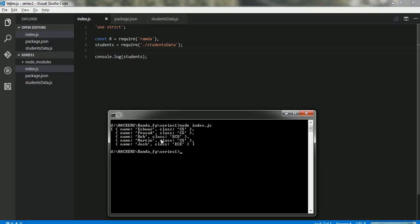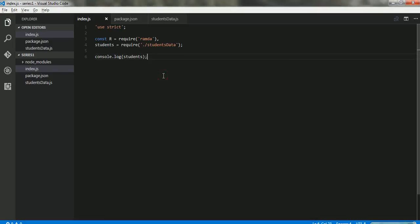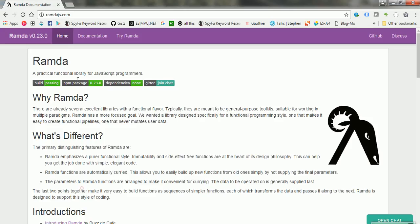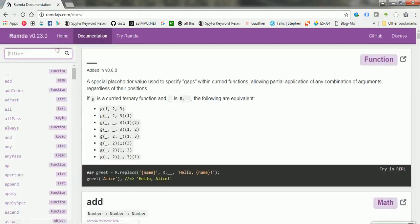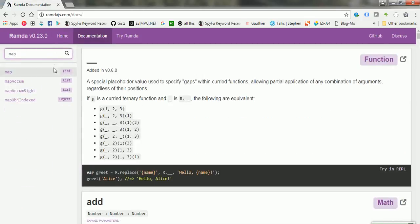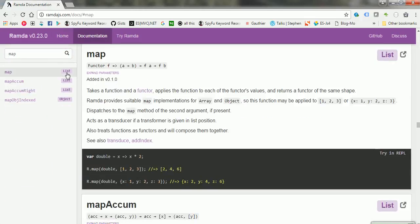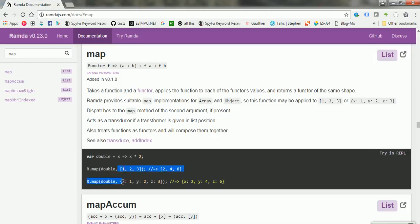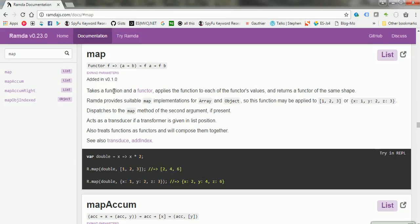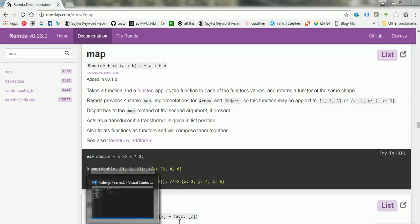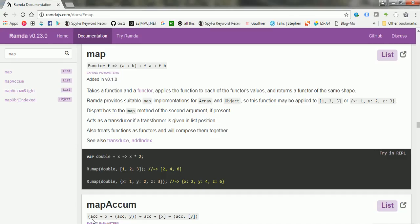One of the first functions that we would see is the higher-order functions. Mostly whenever someone talks about functional programming and higher-order functions, one of the first functions that gets to our mind is map. Let's go to the documentation of Ramda quickly to see what a map function is. Map, as you can see in the documentation, operates on a list. So the list can be an array or an object. It takes a function and a functor and applies that function to each of the functor values.